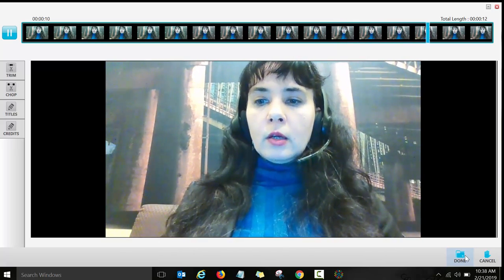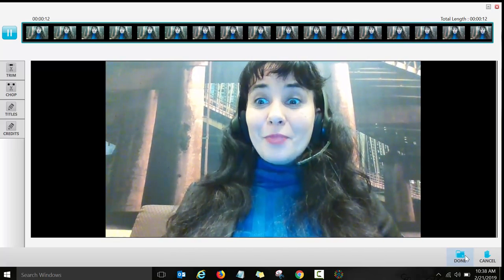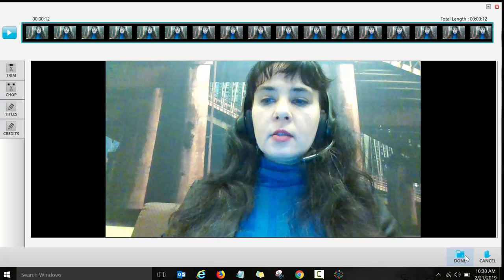Okay, so that was my quick test video. Again, click on done option right here at the bottom of your screen.